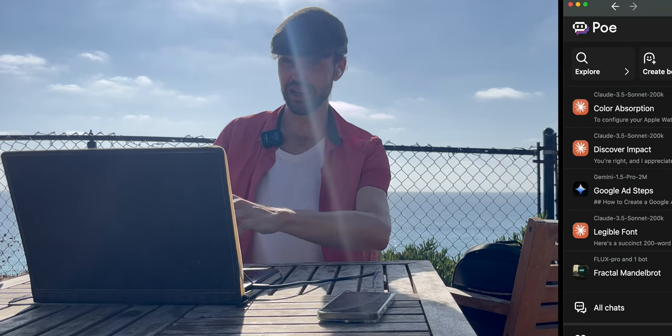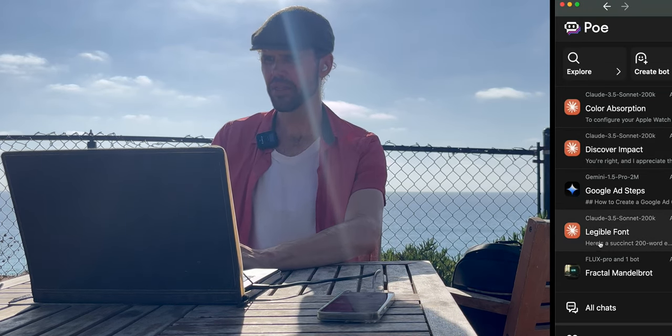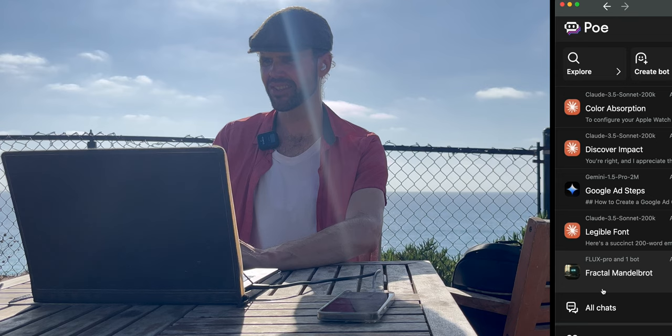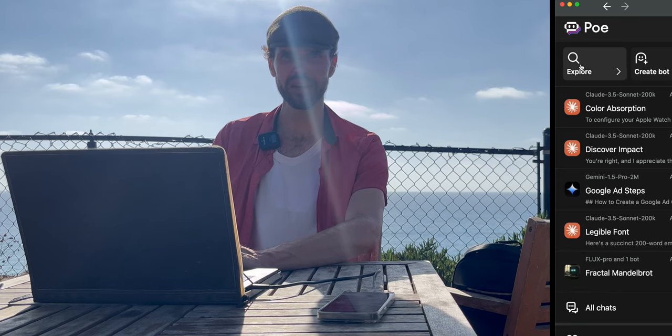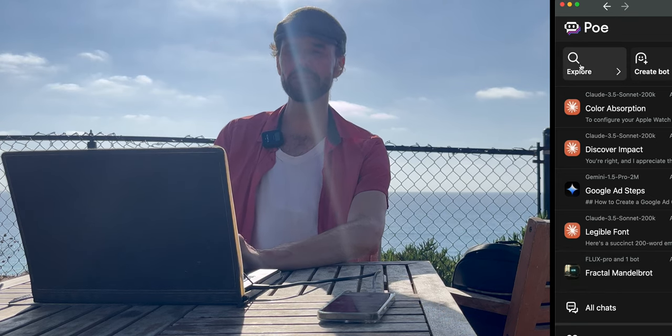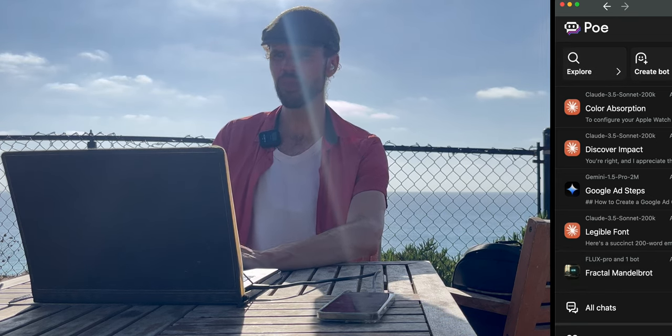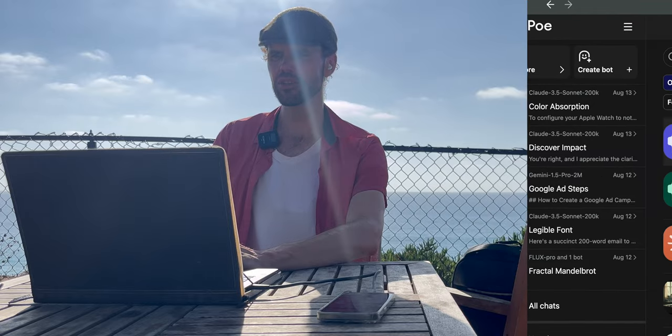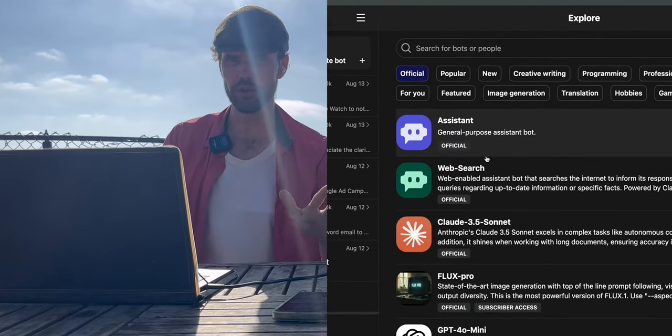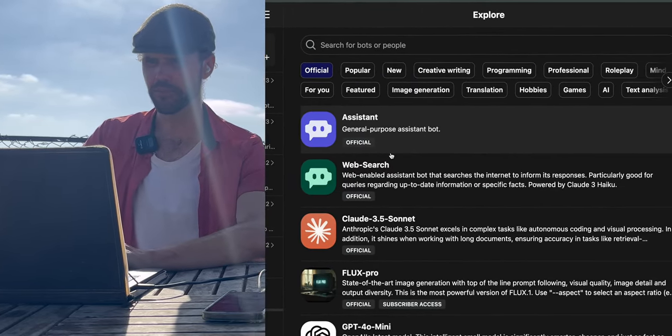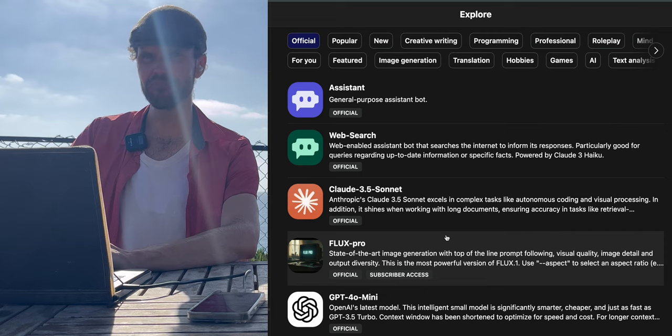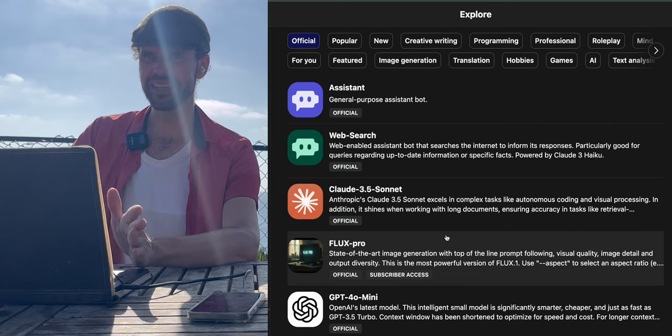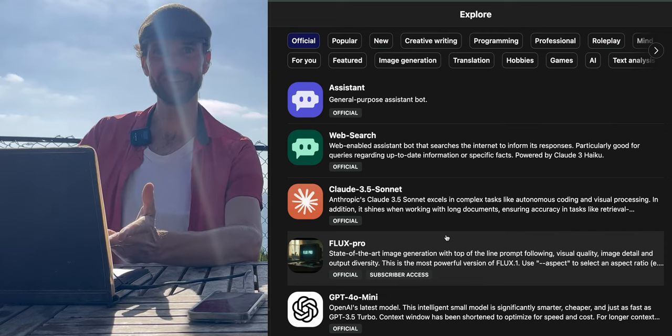Within Poe, we'll switch over to my screen. Within Poe there is a section called Explore and this is the most fun section of Poe because here you get to see everything your Poe subscription gets you. There's a lot of things here. I can tell you the ones I like and I'm going to.